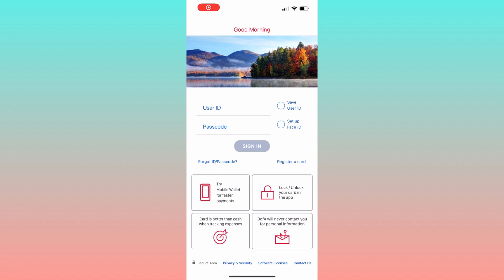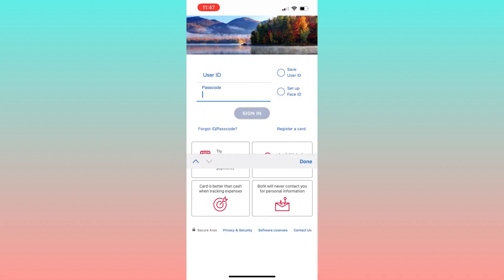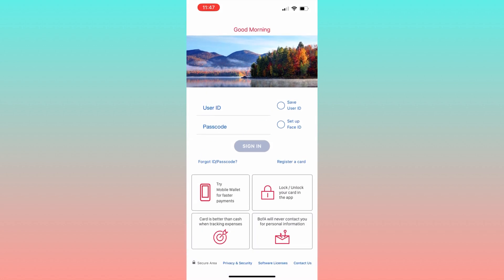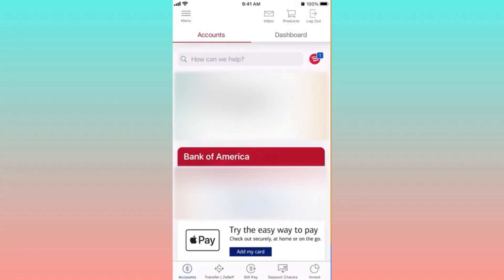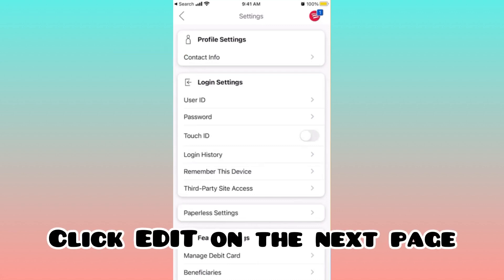To start, access the Bank of America app or website and log in to your account. Once you have successfully logged in, click on the menu button in the upper left corner of your screen. Then navigate to the profile settings area and click on contact information.